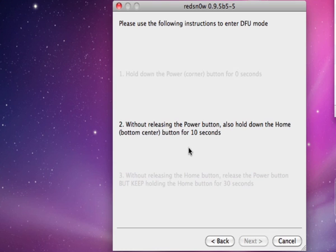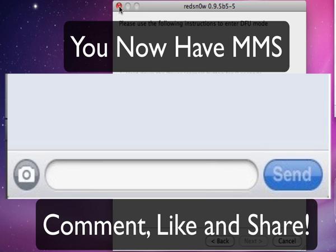After you have completely jailbroken your device again, it should be fixed. You do not need to restore your device to do this. You can keep all your applications and music on it. I hope you enjoyed this video. Thank you.